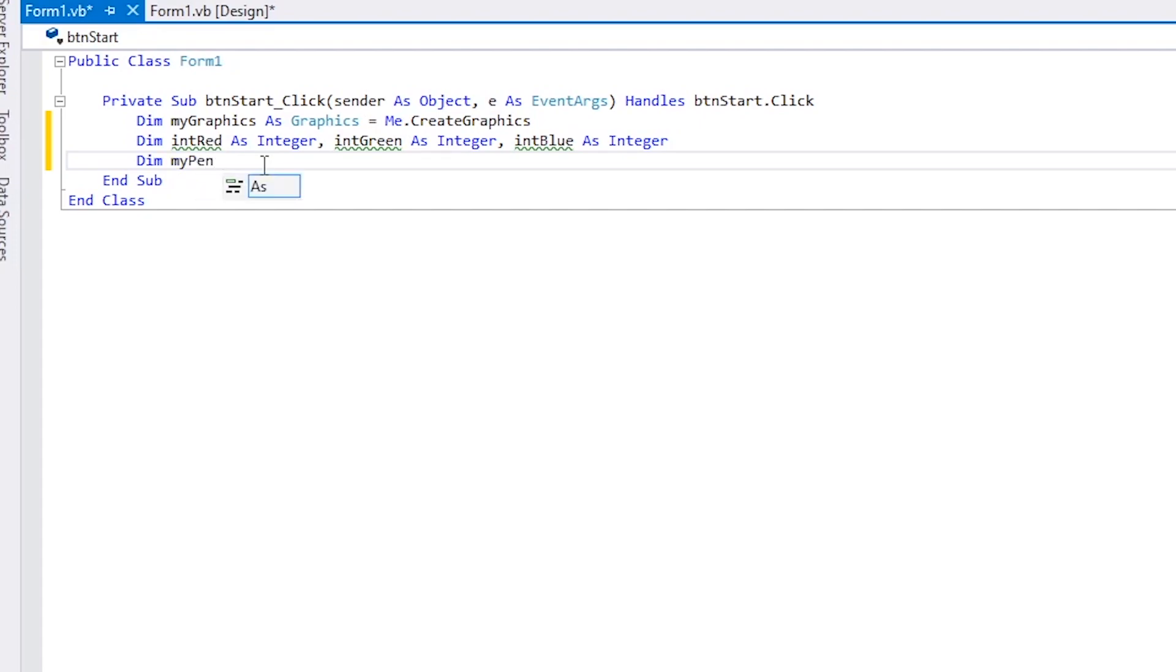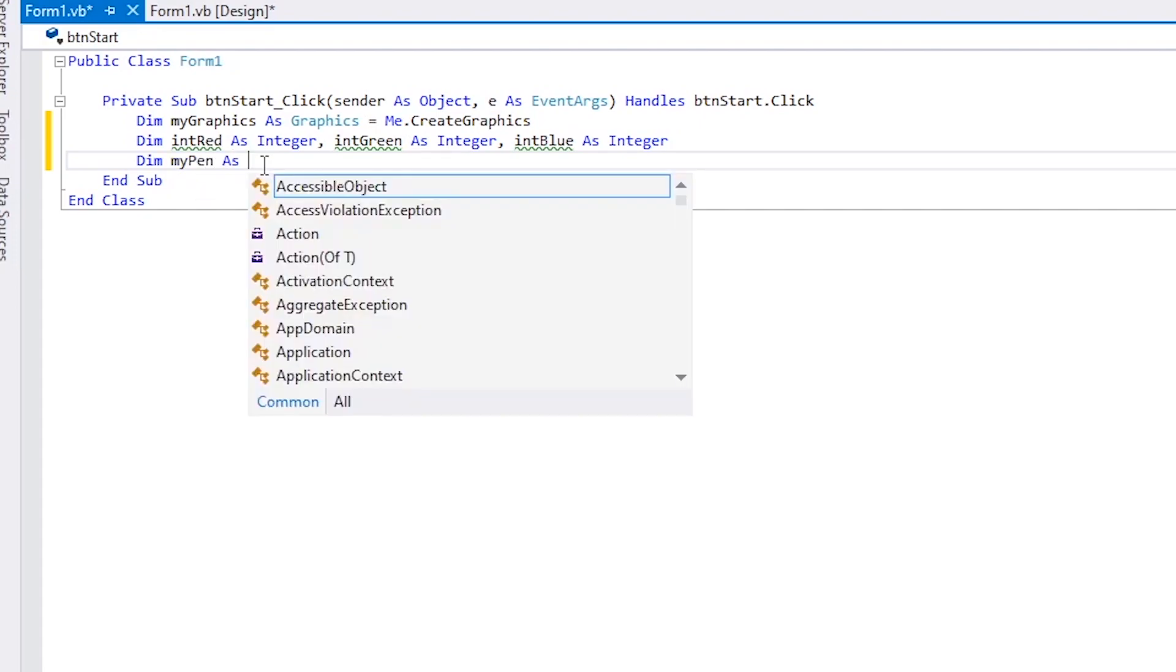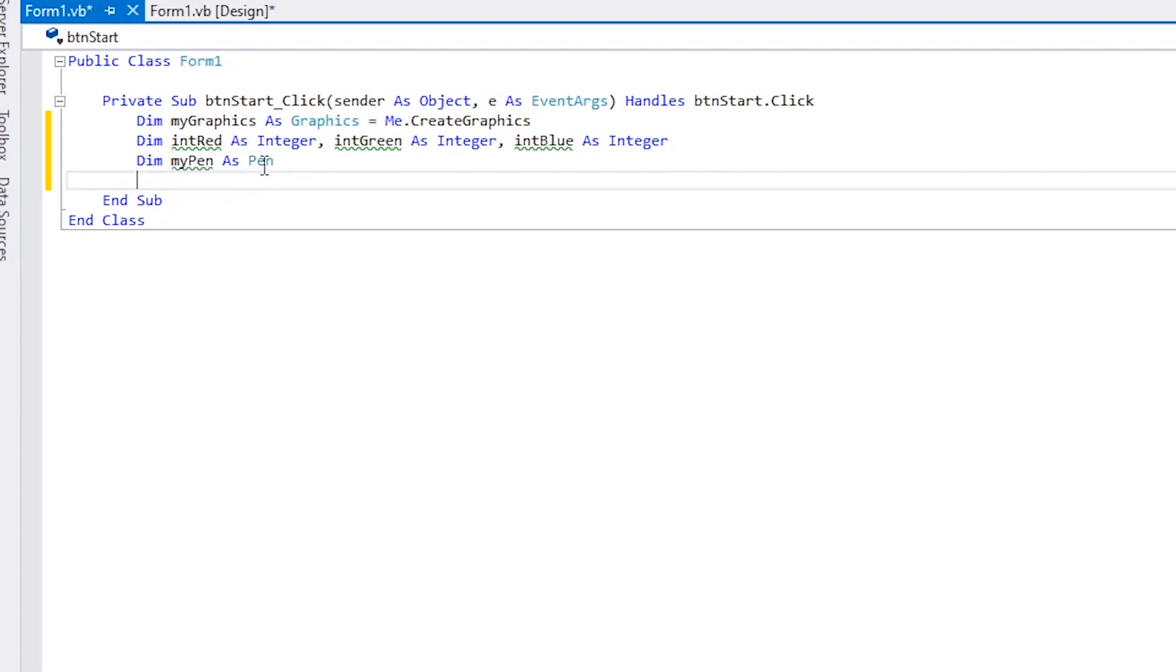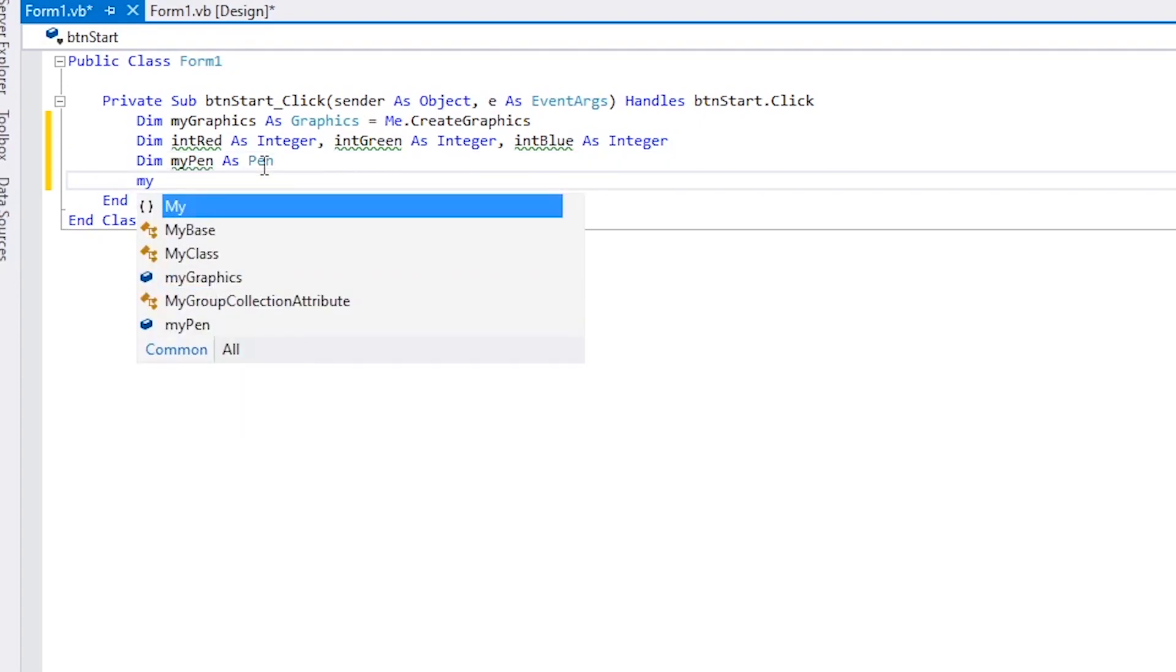Next, we dimension a variable called myPen and make it type Pen. We also set the value of myPen.